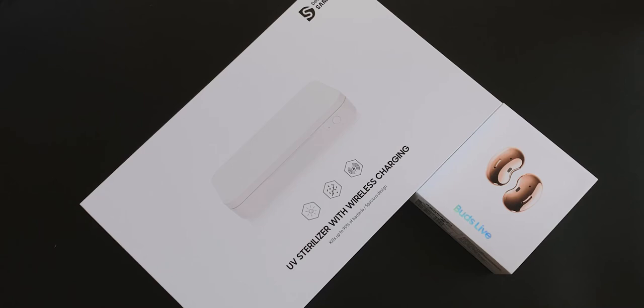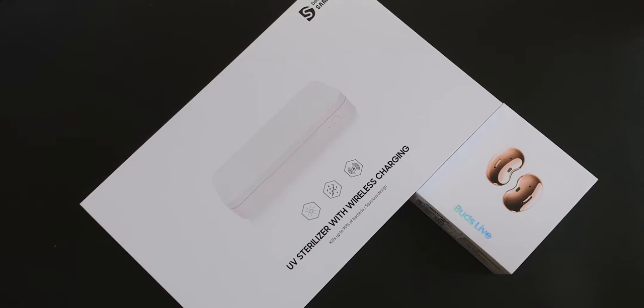Hey guys, it's Mark here and welcome back to another video. Today we're going to unbox the Samsung UV sterilizer with wireless charging as well as the Galaxy Buds Live. Let's get started.